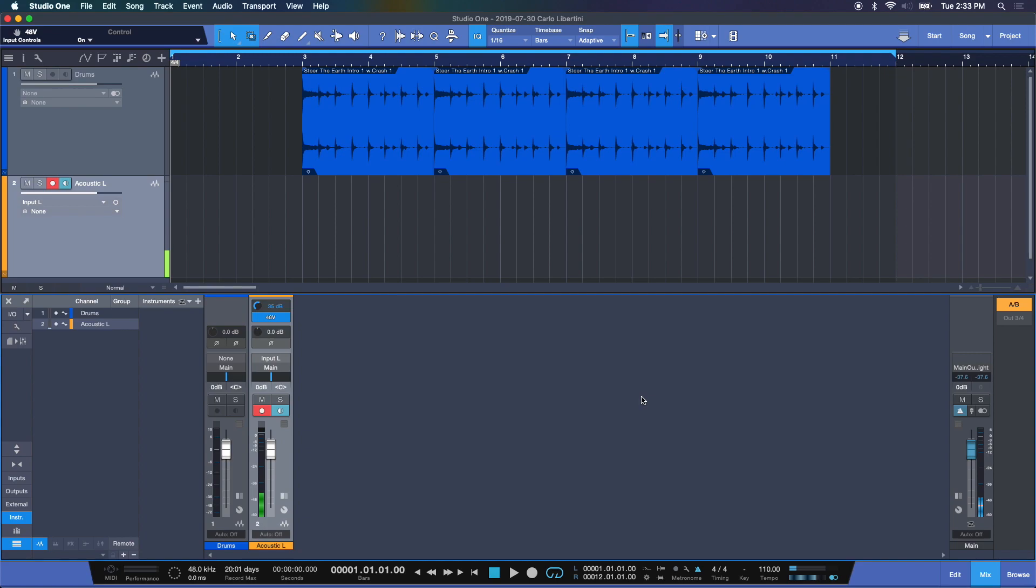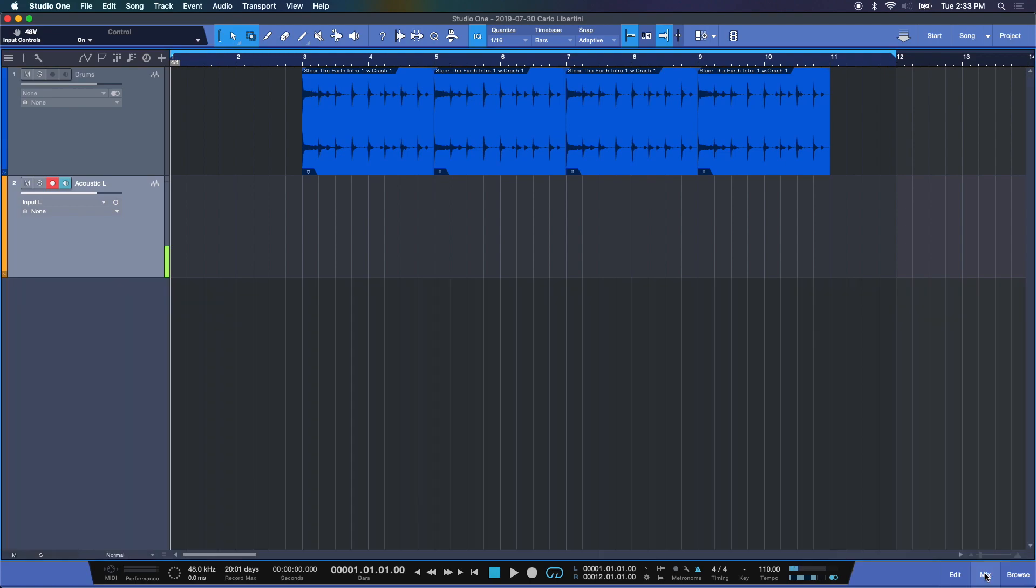All right. So what we're going to do now is lay down some tracks. We're going to select record here or your asterisk key on your keyboard. Let's do some recording.